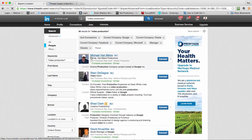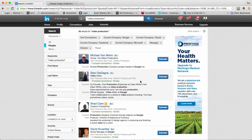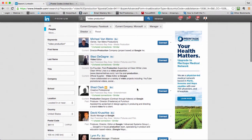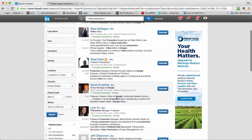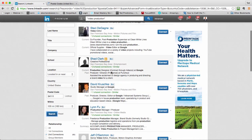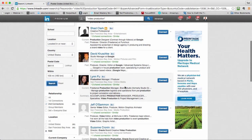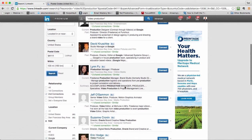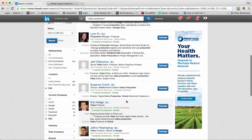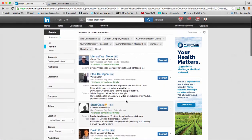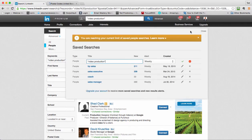So here is 60 people that have video production. I can just kind of go through. He's a director of a production company there, so I might want to connect with him. There are people who work at Google. It's a pretty good search, got me pretty narrowed in. If I really like this search, I can just click save search here.